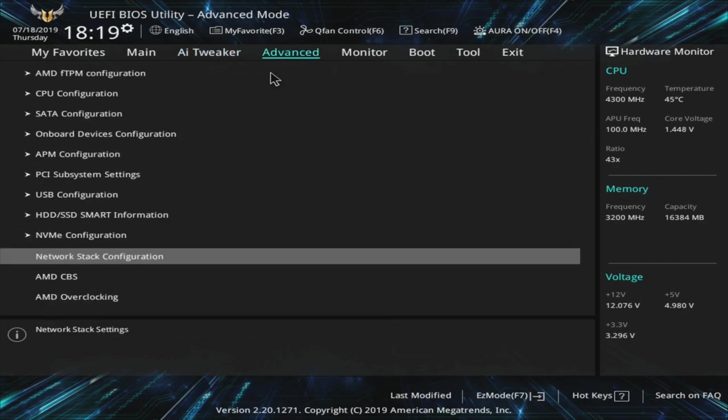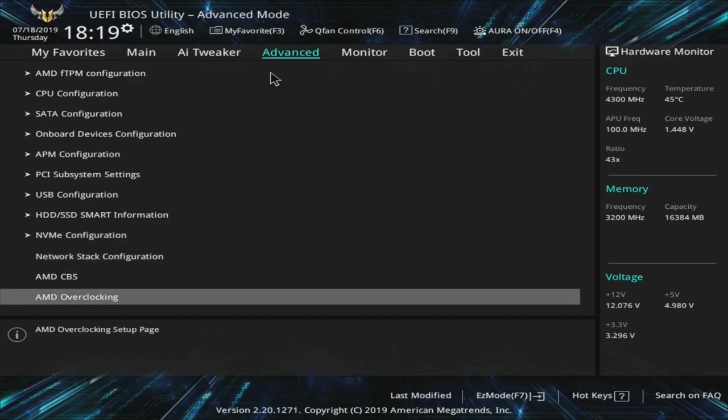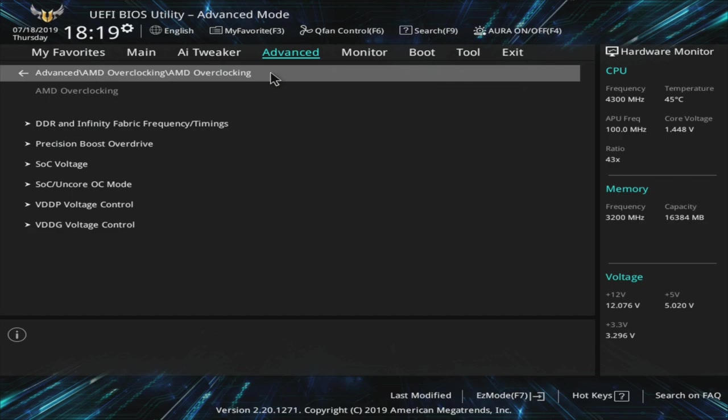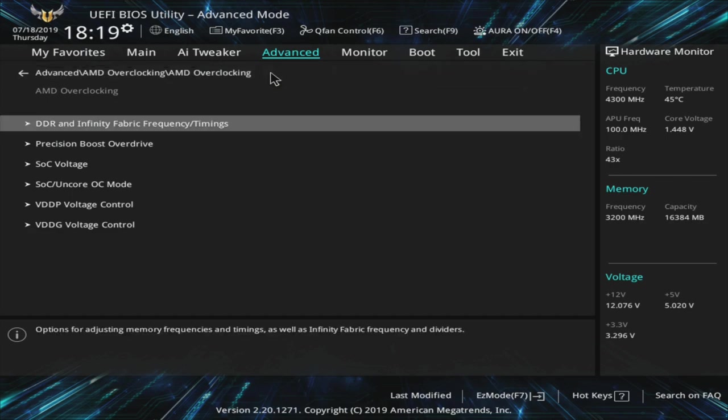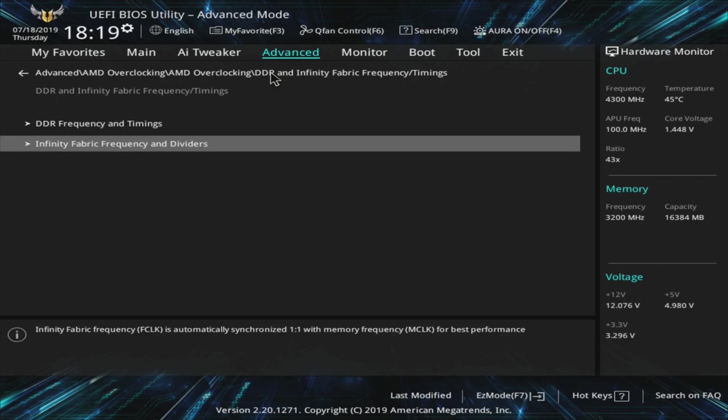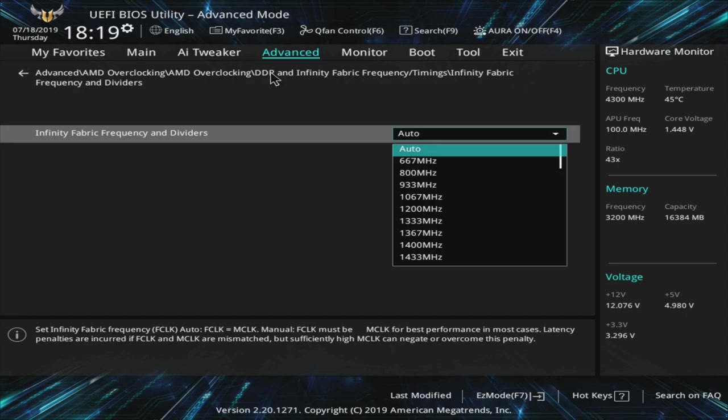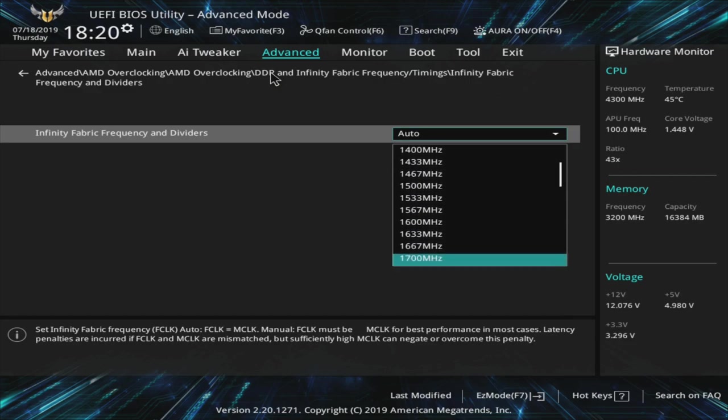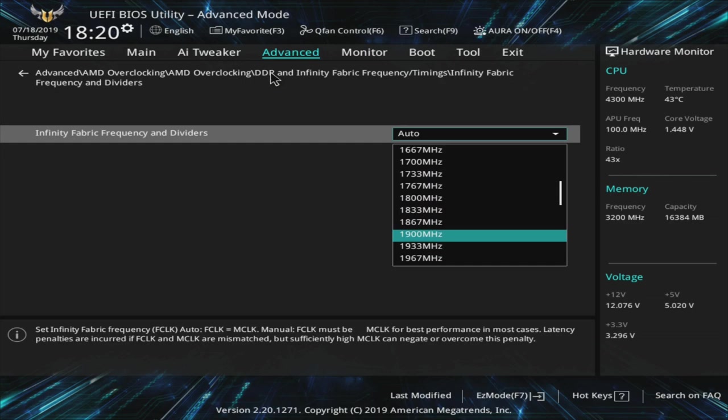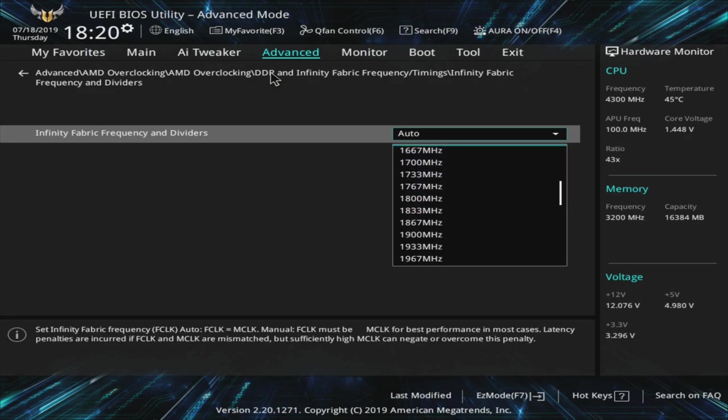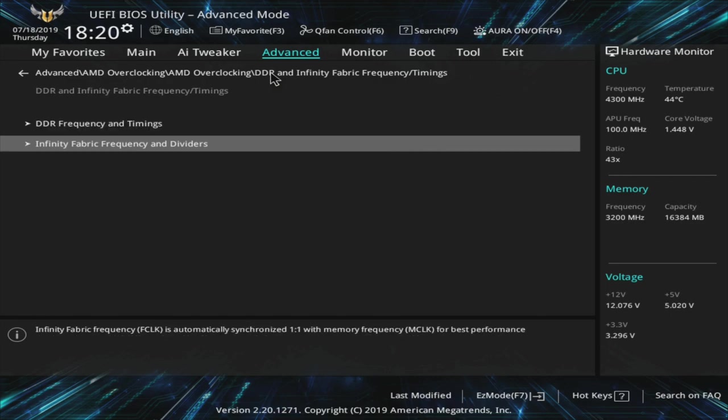Another place that you can check some more overclocked settings is going over to the advanced menu, and coming down to AMD overclocking. In this menu, you're going to have some more stuff you can tweak. One of the cool things is you do have DDR frequency and timings and Infinity Fabric frequency and dividers. Basically, this is what we're referring to on 1-to-1. If you were having issues getting that 1-to-1 and you wanted to actually overclock further than that 3600 MHz, you would probably want to come into here and see if you can bump it up.